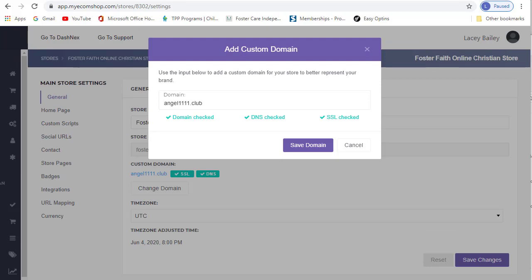So in this tutorial, I showed you how to add your custom domain to your Instant Ecom store. If you have any questions, please don't hesitate to reach out to support.